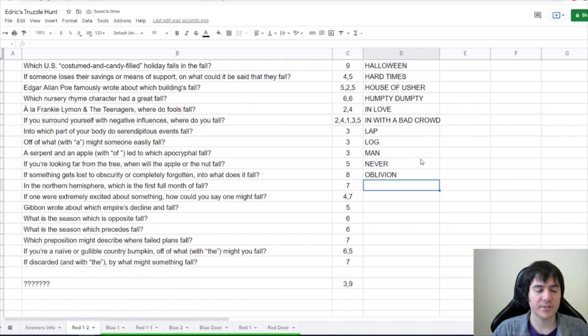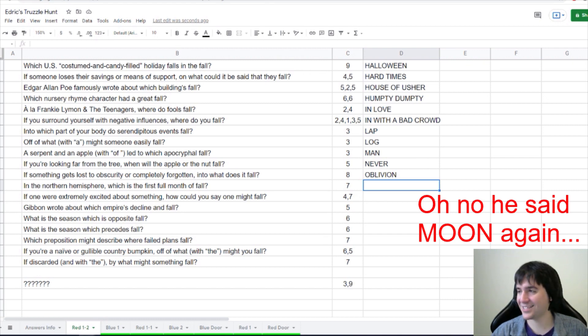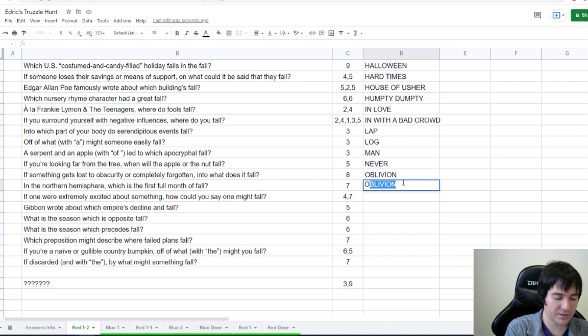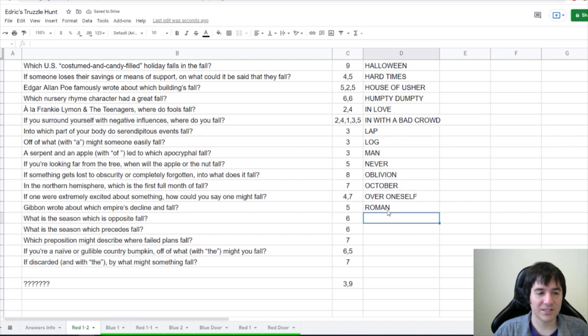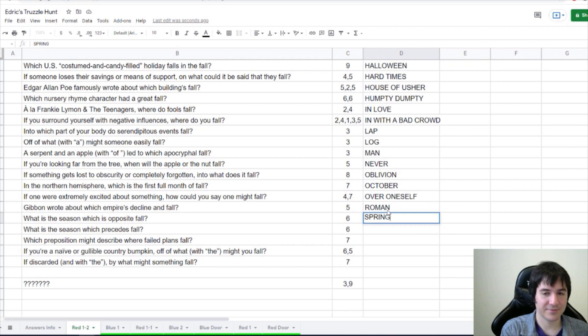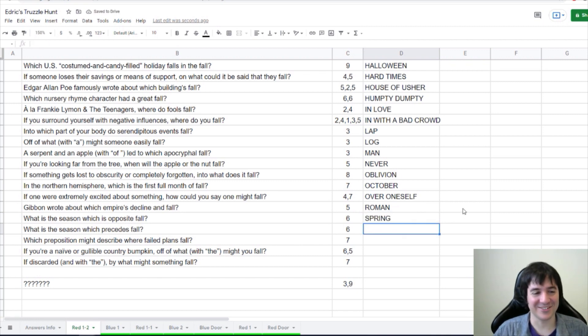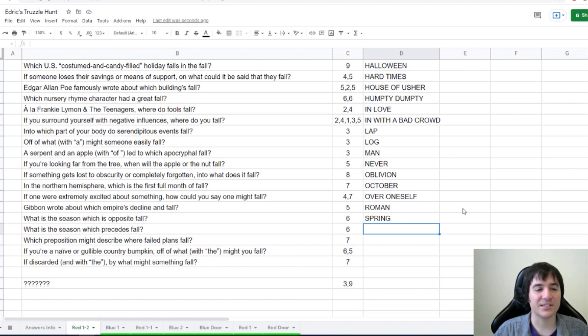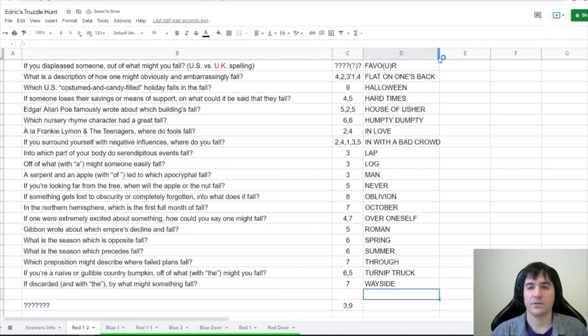In the Northern Hemisphere, which is the first full moon of fall? Okay, well, this one was... No, I thought it was harvest, but it's not harvest. October. Okay, right, we're doing things by months. I forgot. What is the season which is opposite fall? Spring. I don't know why it took me half a second longer than I feel like it should have. What is the season which precedes fall? Summer. Okay. So, we've solved our clues.